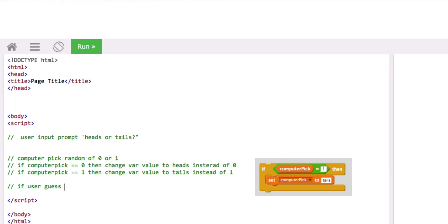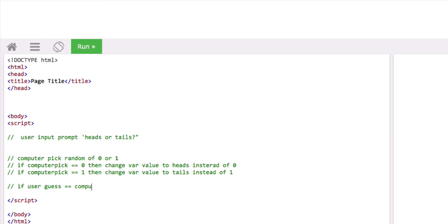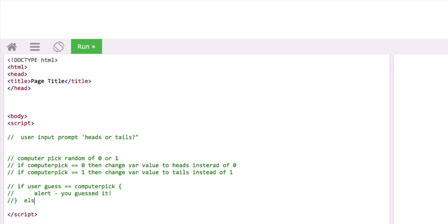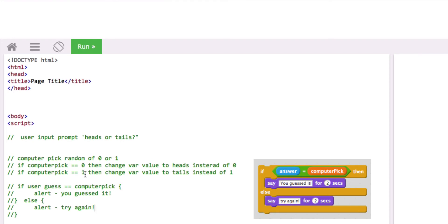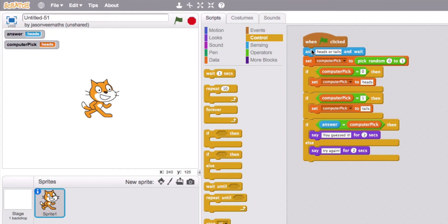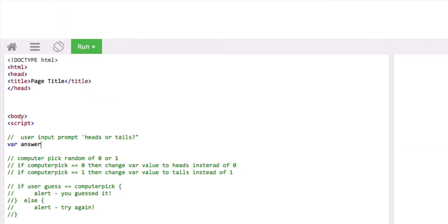If the user guess is equal to computer pick, then the code we want to run is an alert saying you guessed it; otherwise do an alert that says try again. The variables we need are user input — which is a prompt box — and a variable called computer pick.